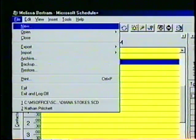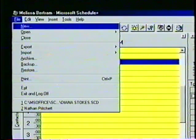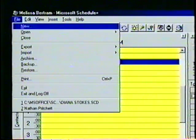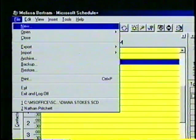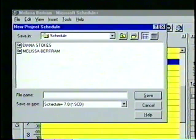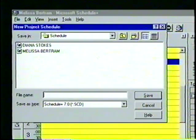Next, let's call up the file menu again — this time use the method most agreeable to you, either the mouse or the keyboard. Another way to select a menu item is by pressing the underlined letter of the command you wish to perform. For instance, pressing the letter N will create a new schedule again. Let's click on the Close box to return to the schedule.